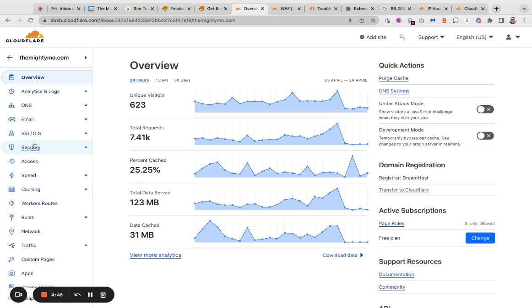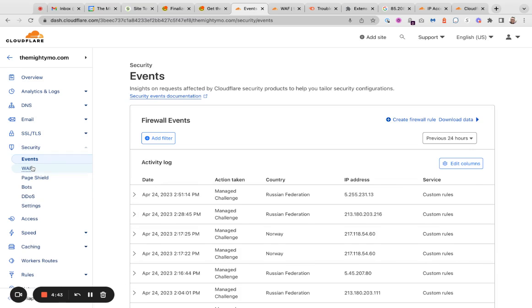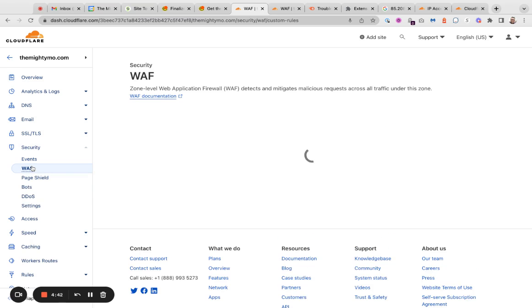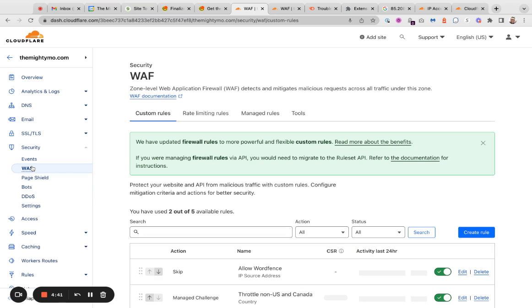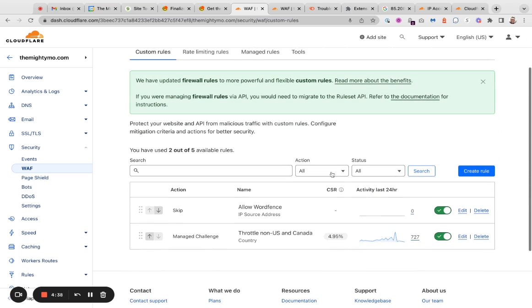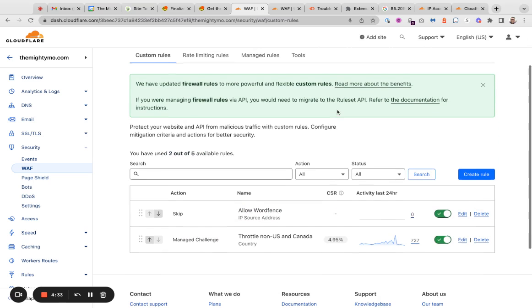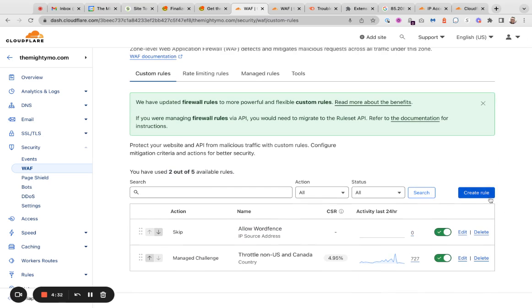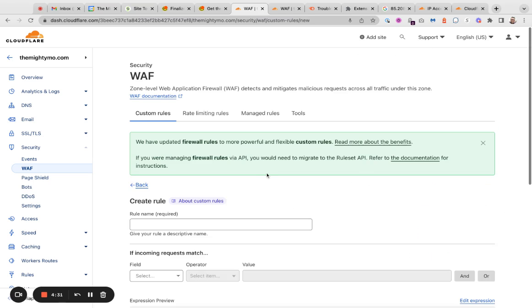So the first thing I'm going to do is click on Security. WAF stands for Web Application Firewall, and you can see I already have two firewalls in place. You get five total on the free plan. I'm going to click Create Rule.